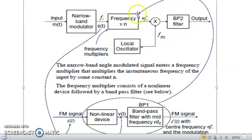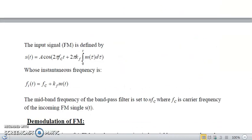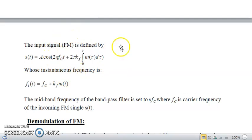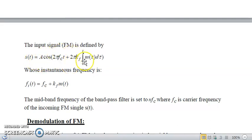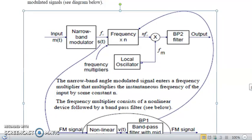This completes the wideband FM generation, which produces infinite sidebands. This is the complete indirect method of FM generation, and these are the FM signal formulas that we derived, which can be realized using the two circuit blocks described.